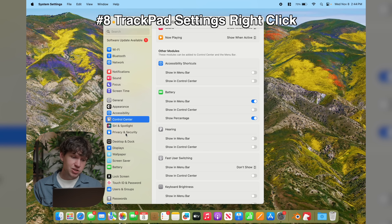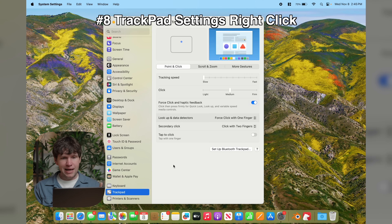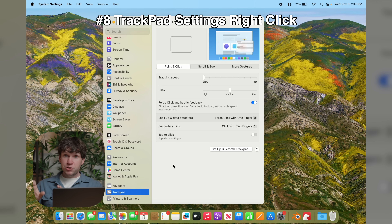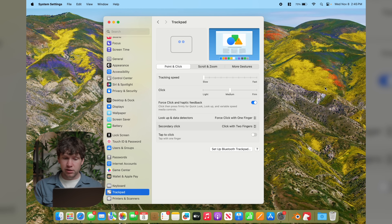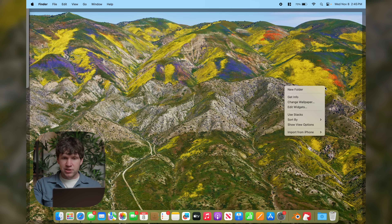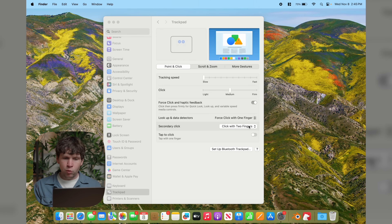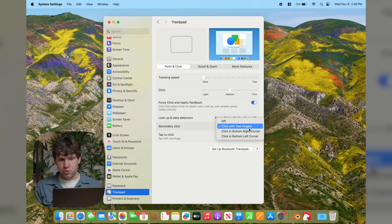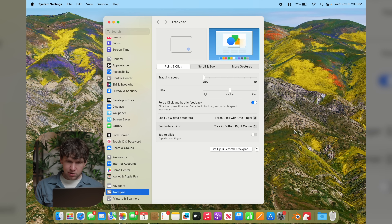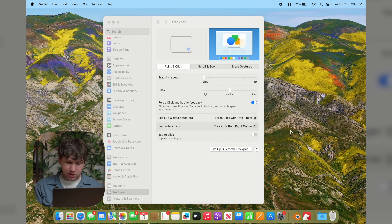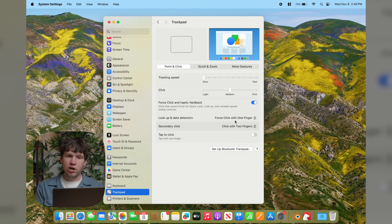The last setting to change is the trackpad. Scroll down to Trackpad and you'll see options you might want to change. One thing a lot of Windows users like to change is the right-click: by default you right-click by clicking the trackpad with two fingers, but you can change it to click the bottom right corner instead — just like Windows. I personally prefer two fingers since I'm used to macOS, but that's something Windows users might want to change.